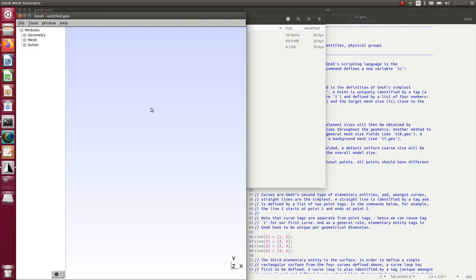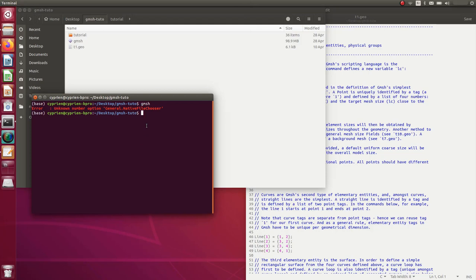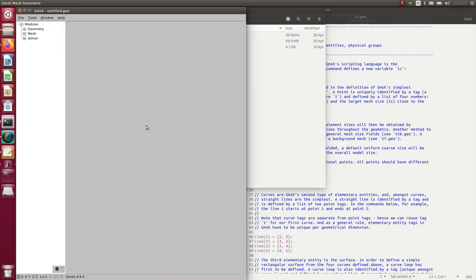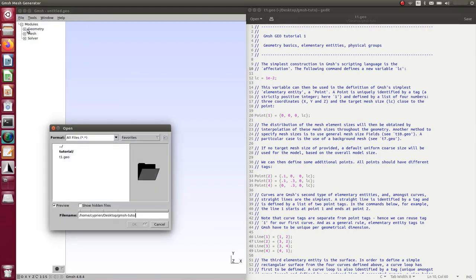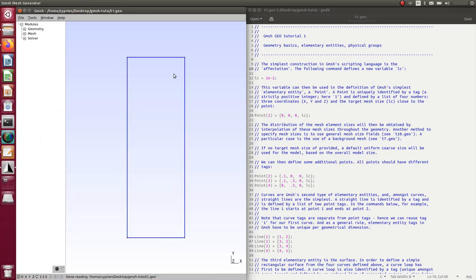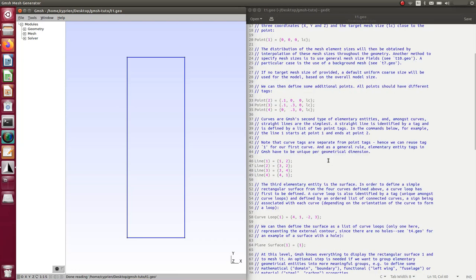To launch GMSH from the terminal, I type GMSH, but that opens another version already installed on my computer — possibly from OpenFOAM or another software. To use the version I just downloaded, I type ./gmsh. This opens the correct interface. I'll open the t1.geo script file, which is a kind of GMSH script language, and you can see a rectangle appearing — that's what the script creates.